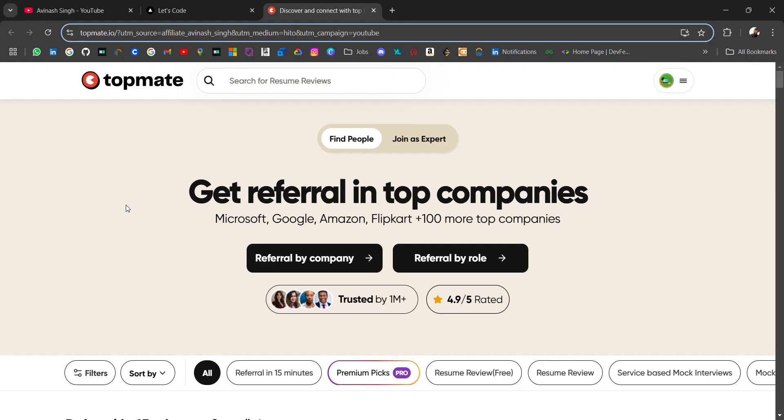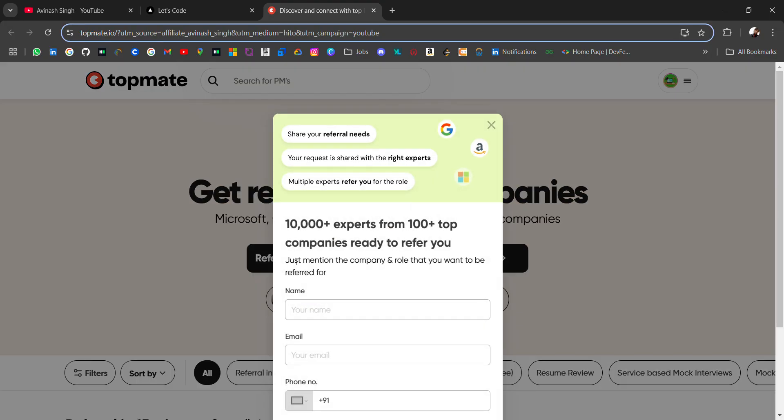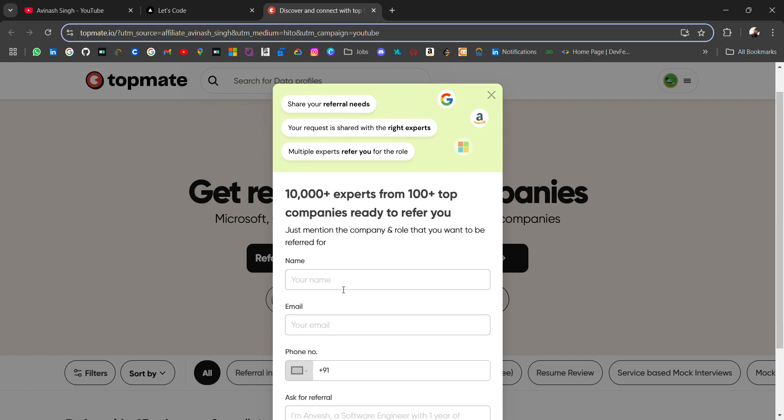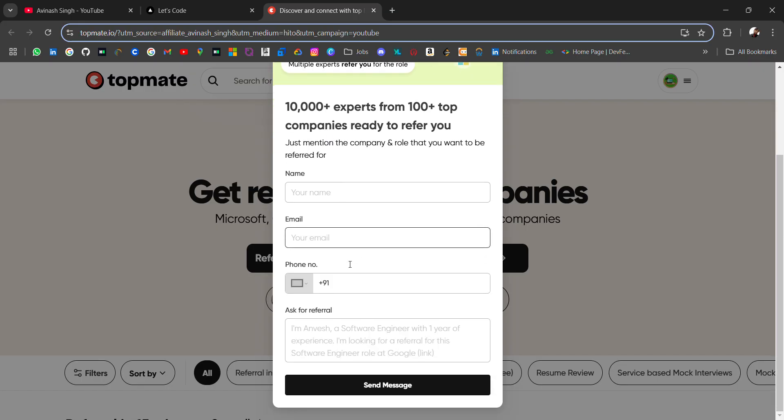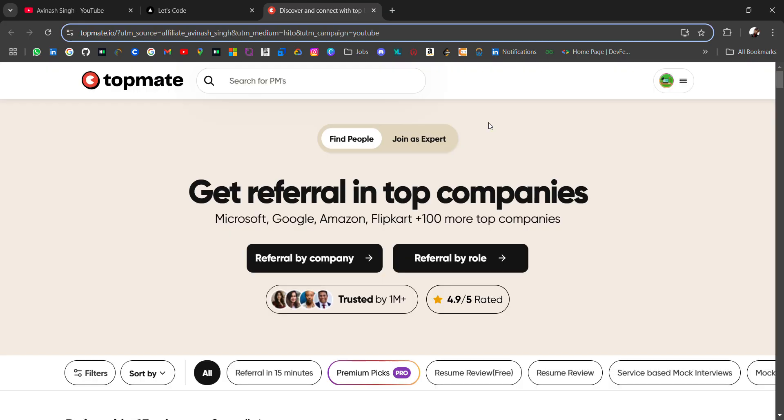If you are looking for referral in your dream company, you can visit this portal called Topmate, where you can ask referral from employees after connecting to them for 15 minutes. You have to fill your basic details and many creators will respond within 24 hours.